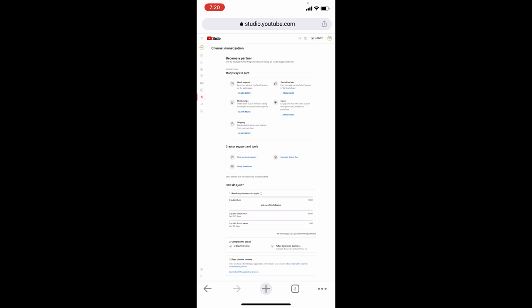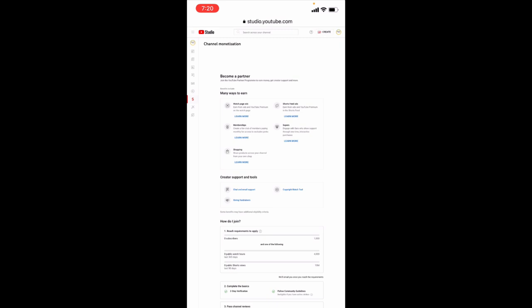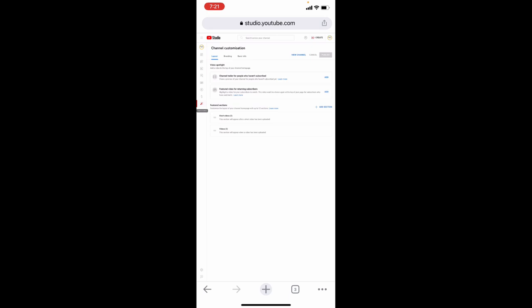Then click this customization. Here, you can add your channel trailer or customize your home screen. Then switch this to branding.